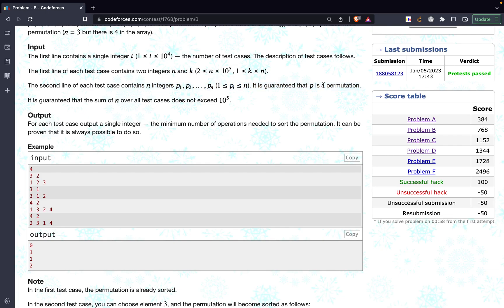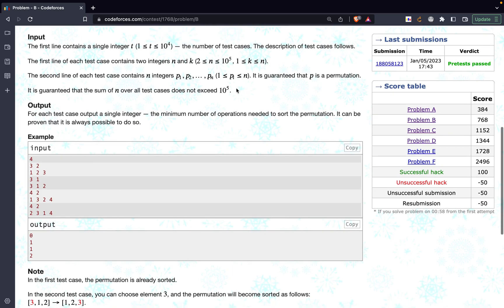It is also guaranteed that p is a permutation, so it is not like you will have something like 1, 3, 5. If you are having 3 elements, they would be a permutation of 1, 2, 3 itself. At the end we have to return a single integer as the output, that would be the minimum number of operations required to sort the permutation.